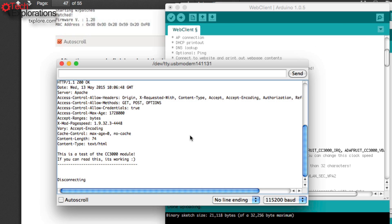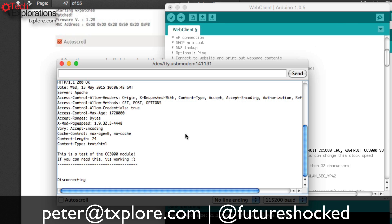I hope that helps you upgrade your CC3000 — it's a really good module. There are newer ones out, but this $30 module still works well, especially after these simple firmware upgrades. Any questions or comments, feel free to email or message on Twitter. Thank you.